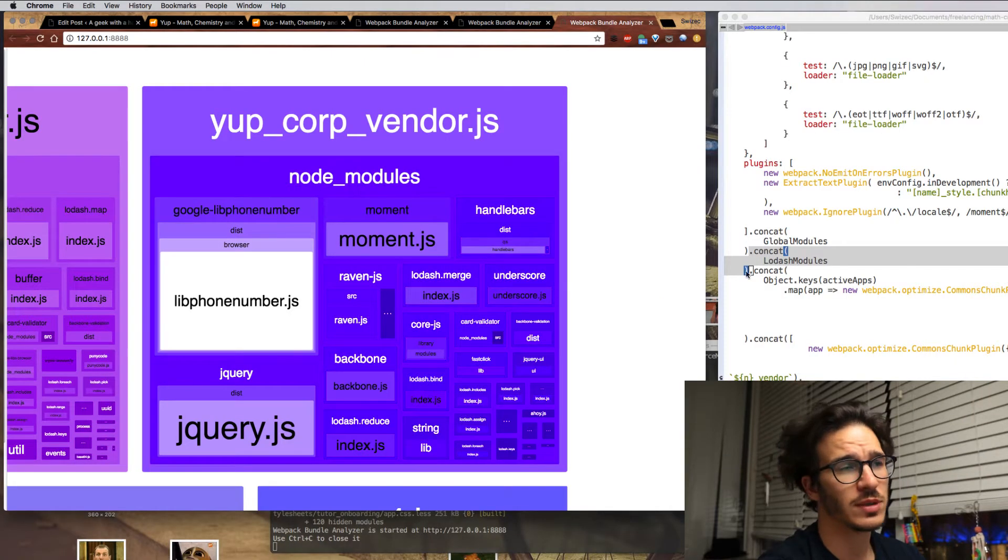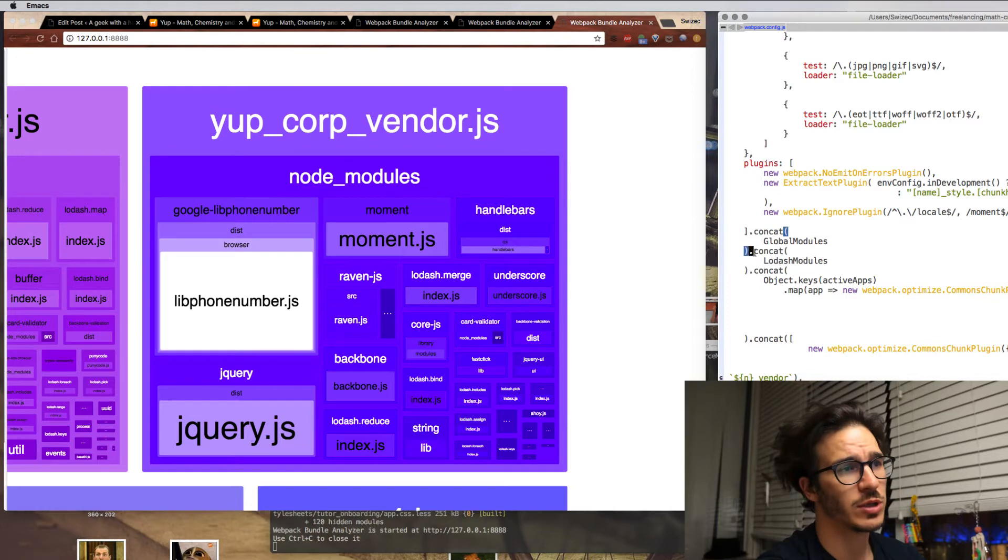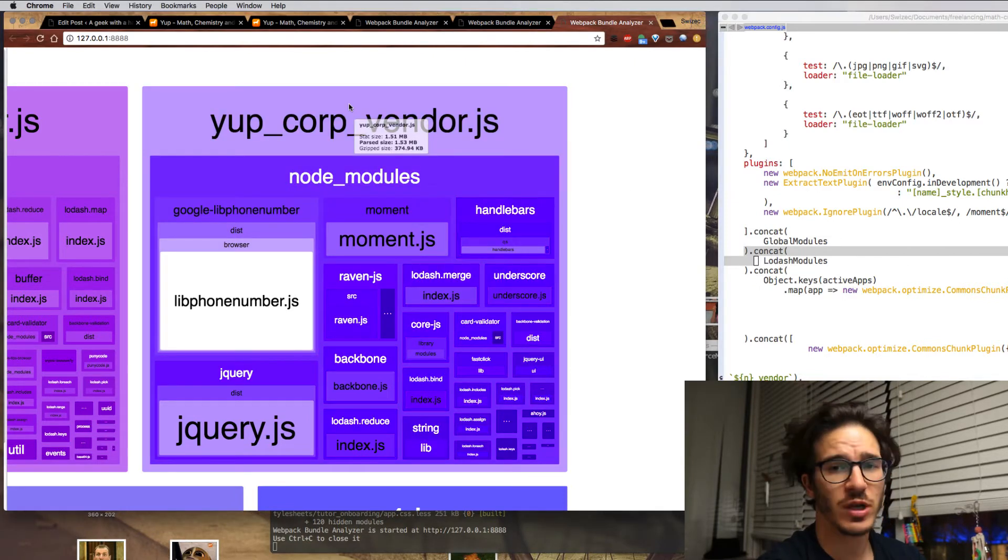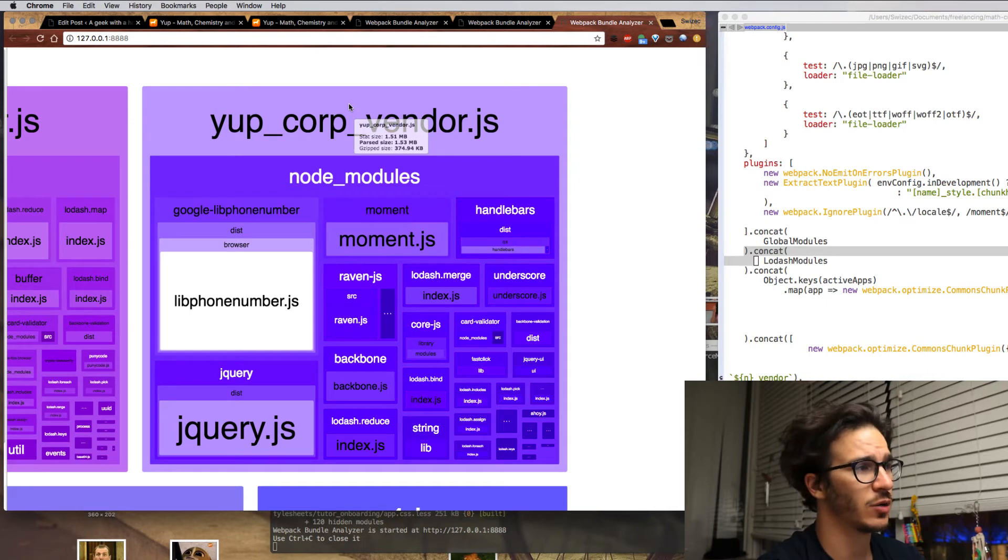The next thing I did was to enable something called Lodash modules and I'll show you how I construct that in a little bit. First check out this new bundle analyzer plugin output.